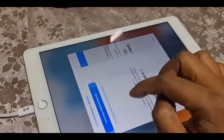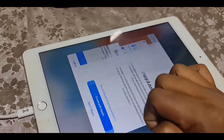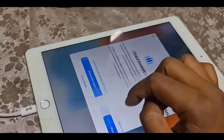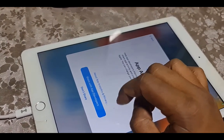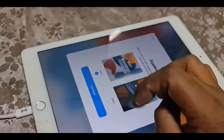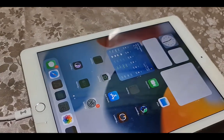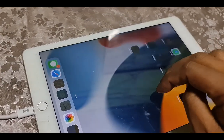Continue, continue - like that you can work. Thank you so much, assalamualaikum.